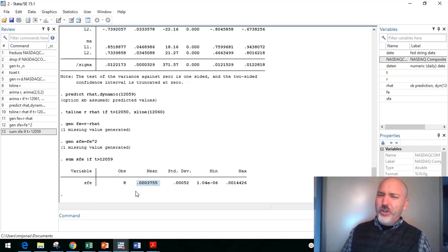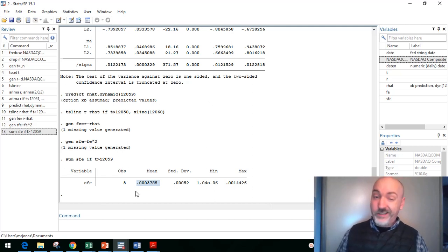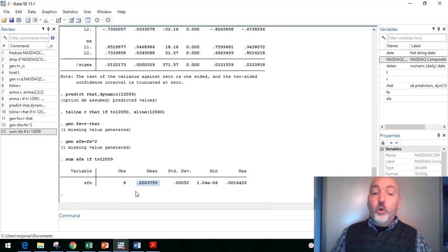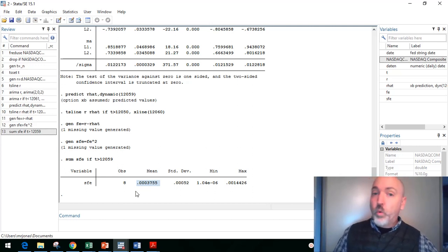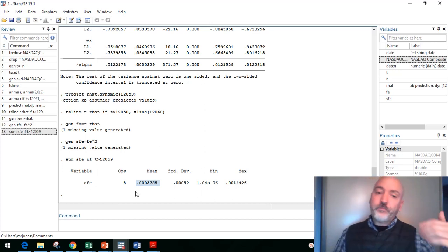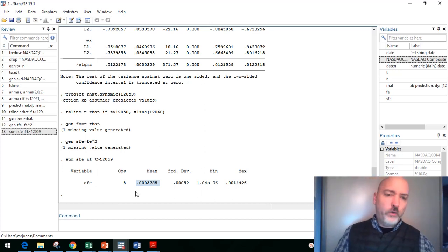But we only want to get this for our out of sample period. So let's summarize, giving us the mean, if time is greater than 12059. That'll put us into that out of sample forecast period. So we've got our eight observations with a mean square forecast error here of 0.0003755. Now is that a good number? We can't really say. It didn't look good visually.